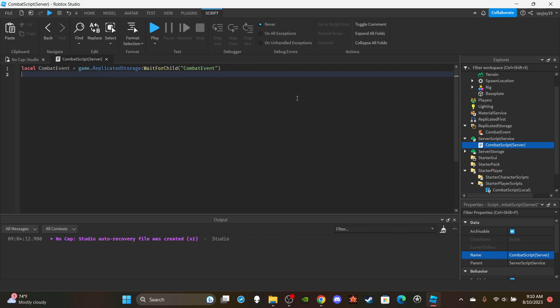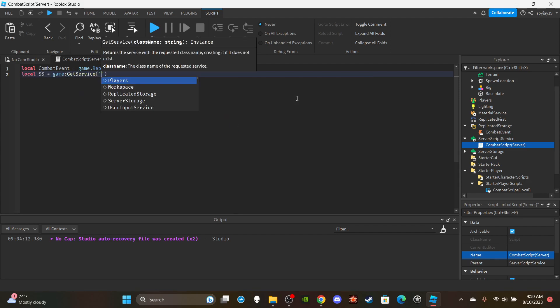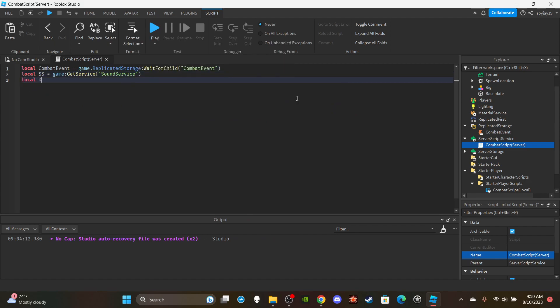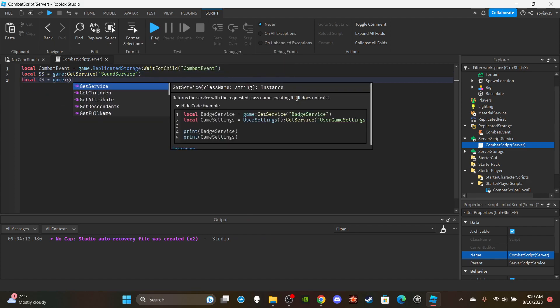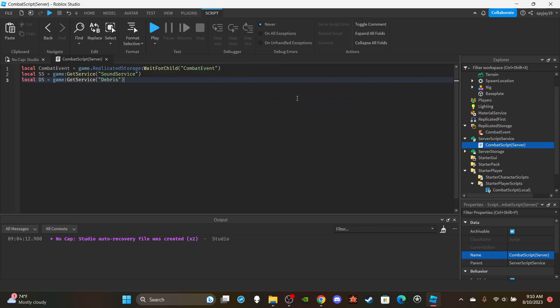Reference the Rasengan model from ServerStorage: `local rasengan = game.ServerStorage:WaitForChild('rasengan')`. We're going to need about four variables for animations: the charge animation, the run animation, the hit animation for the attacking player, and the stun animation for the player who gets hit.